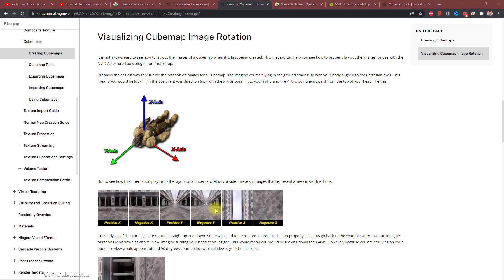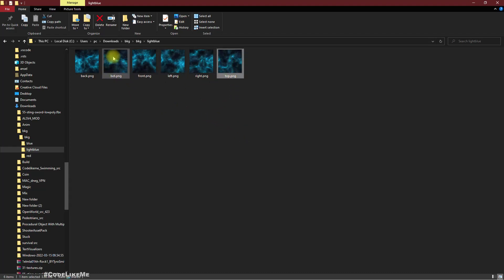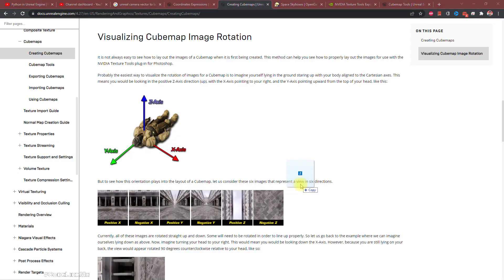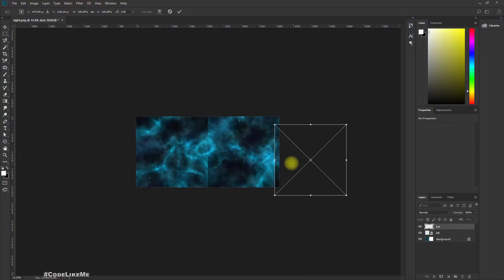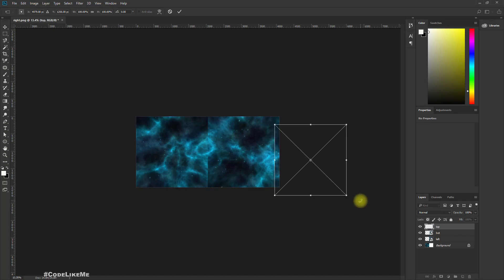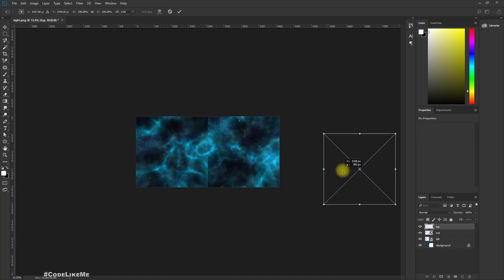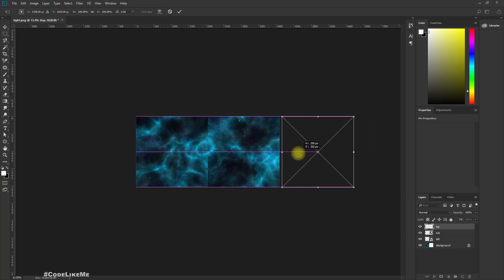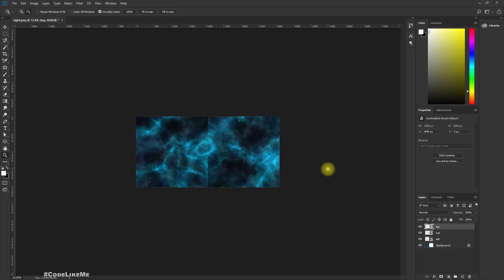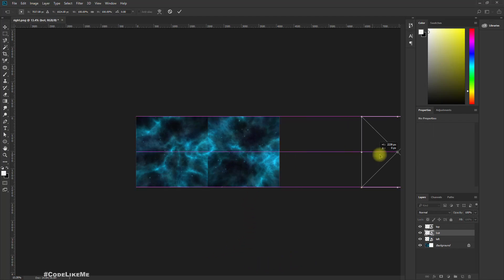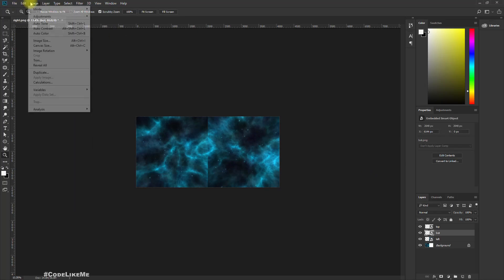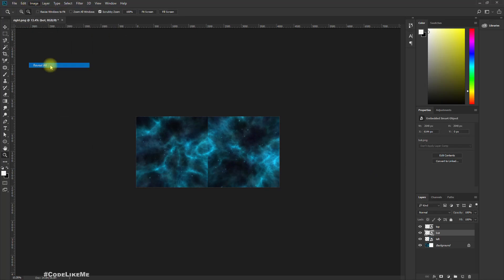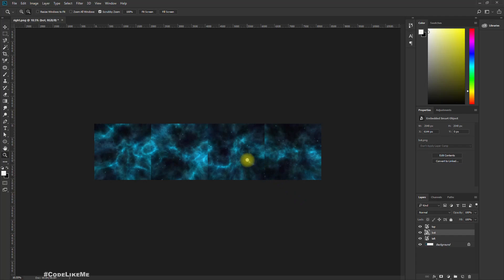What next? Positive Y, negative Y, that means top and bottom. Top first, bottom next. Right. Image. This is top, this is bottom. Top, bottom, okay.